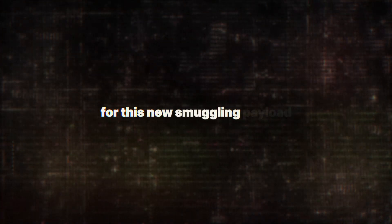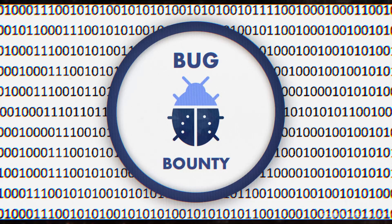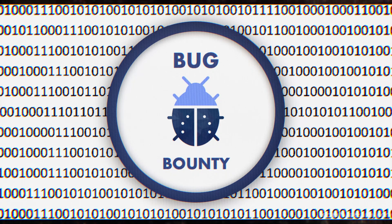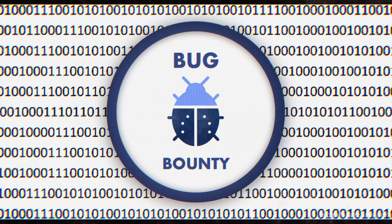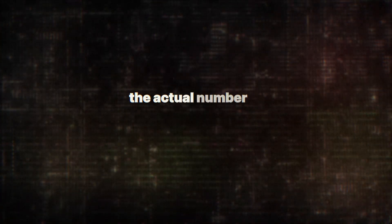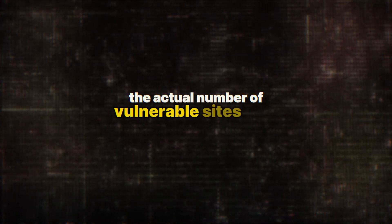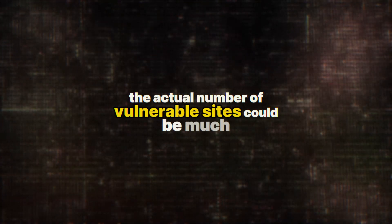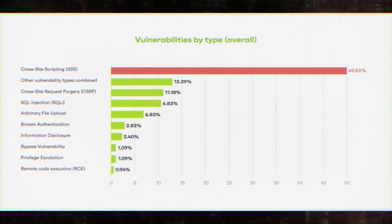The researchers scanned broadly for this new smuggling payload and received thousands of hits from their bug bounty program alone. And remember, these were just the sites they were legally allowed to test. The actual number of vulnerable sites could be much, much higher.